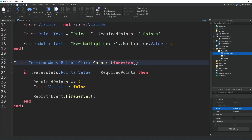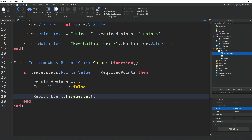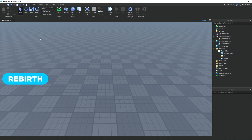Down here we use the MouseButton1Click event on the confirm button. We use an if statement to check if the player has enough points to rebirth. If they do, we multiply the required points by two — so if you need 10 and rebirth, it becomes 20, then 40, and so on. We set the frame's Visible property to false after rebirthing, then fire the rebirthEvent to the server which takes away the points and adds a rebirth. That's it for this script.